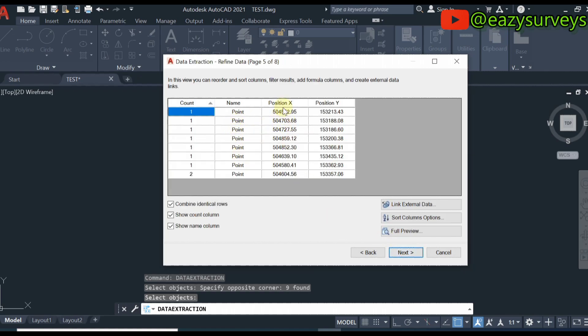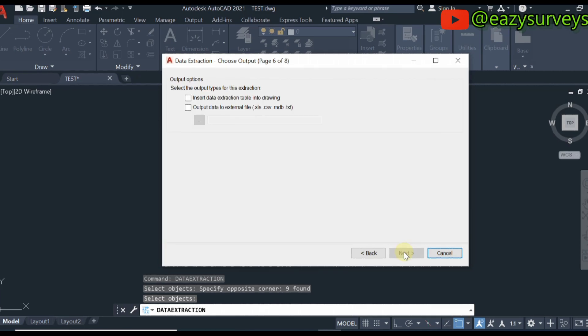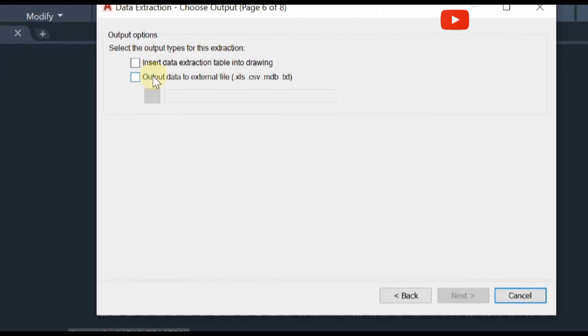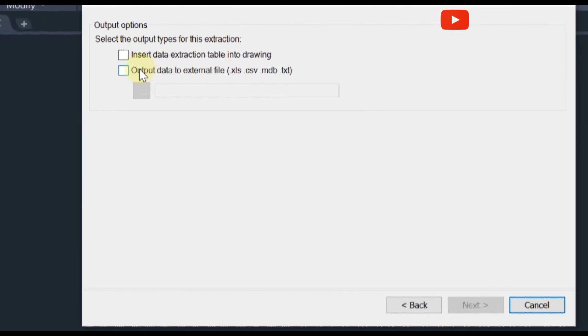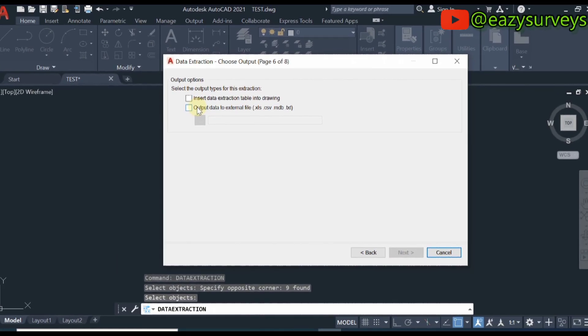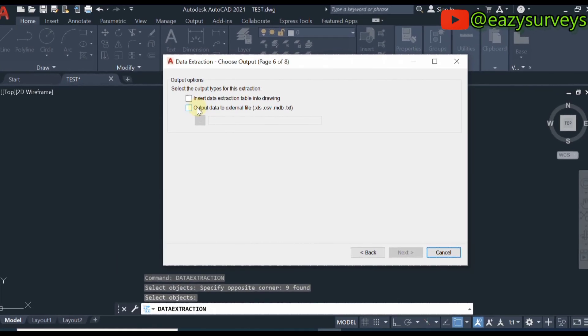You can have a preview of the points coordinates, position x which is easting and y which is northing. Click on next. Here you can choose the extension. I want it to be exported as Excel.